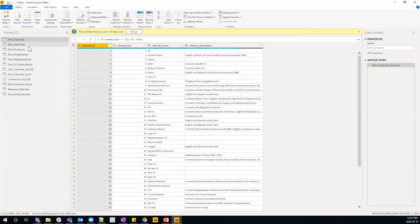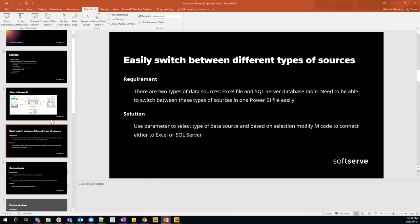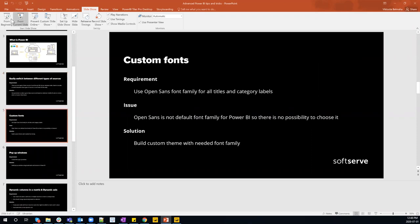We can implement this logic for all tables, and then the whole model will be able to switch to different data sources. That was it for switching between different types of connections.